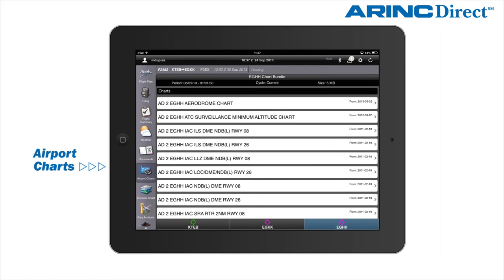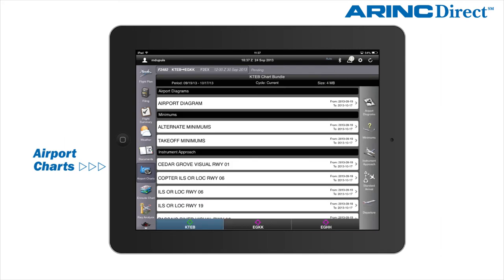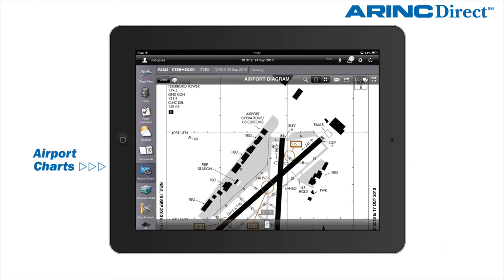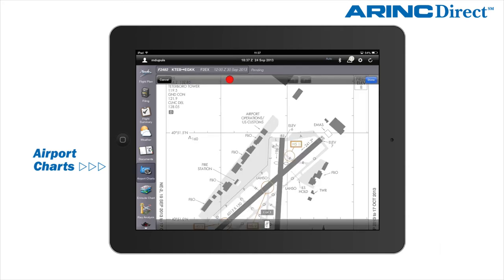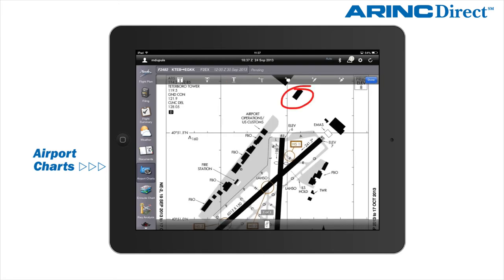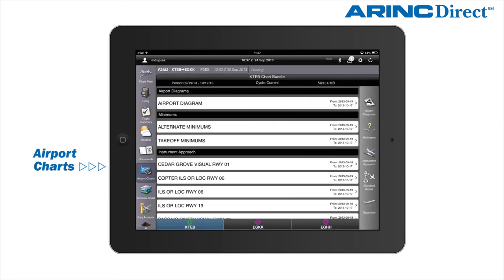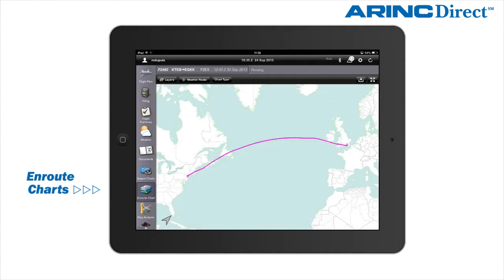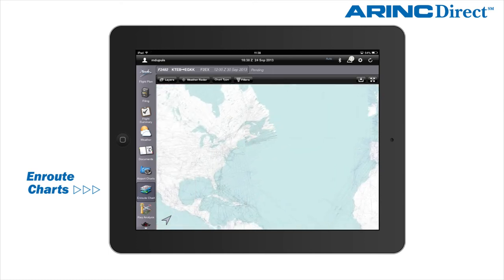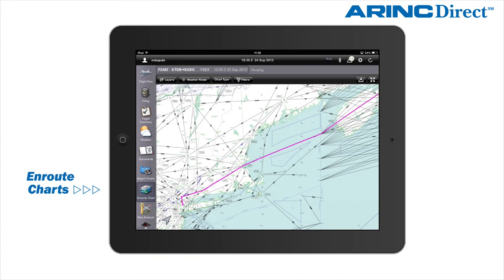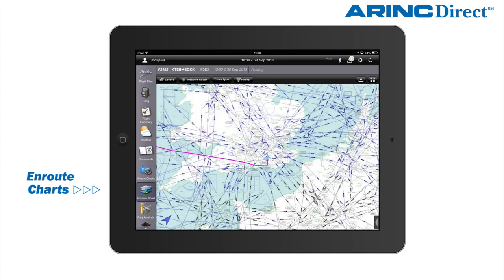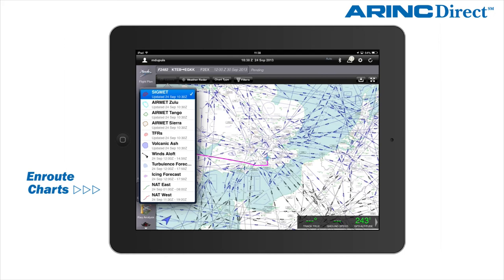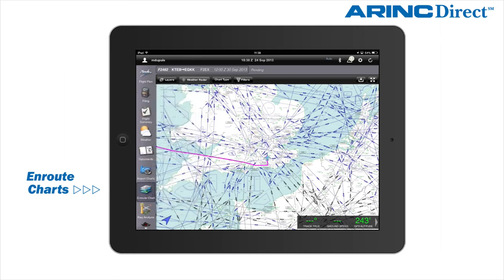The airport charts section incorporates United States NACO charts, Canadian charts, and European AIP charts, made available for airports that are related to the flight. The on-route chart is a worldwide IFR chart which includes the route overlay and live position of the aircraft. In addition, various layers can be added to improve the weather and avoidance picture, such as weather radar, SIGMATs, turbulence, TFRs, and more.